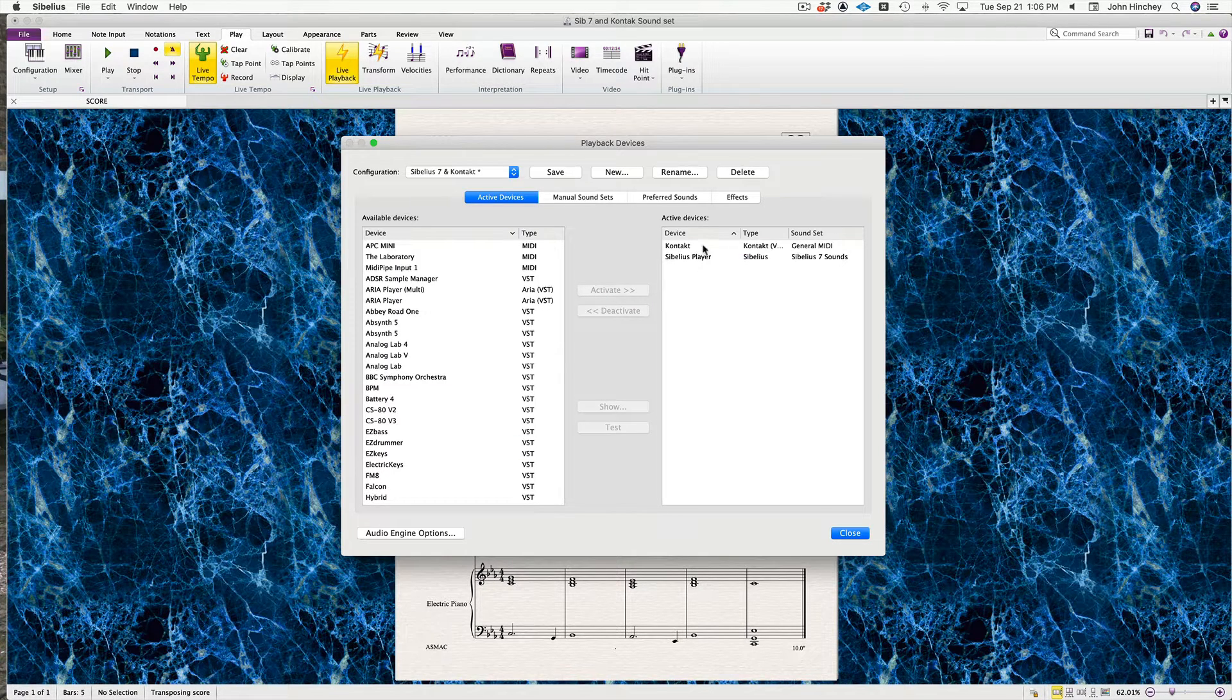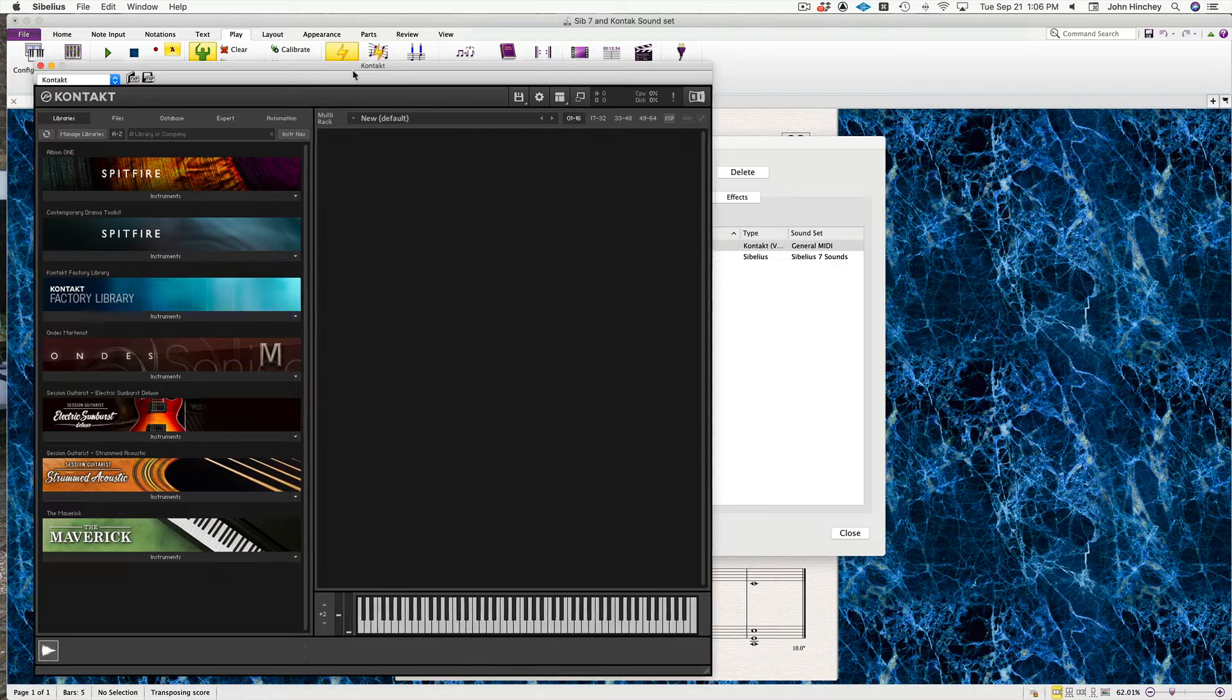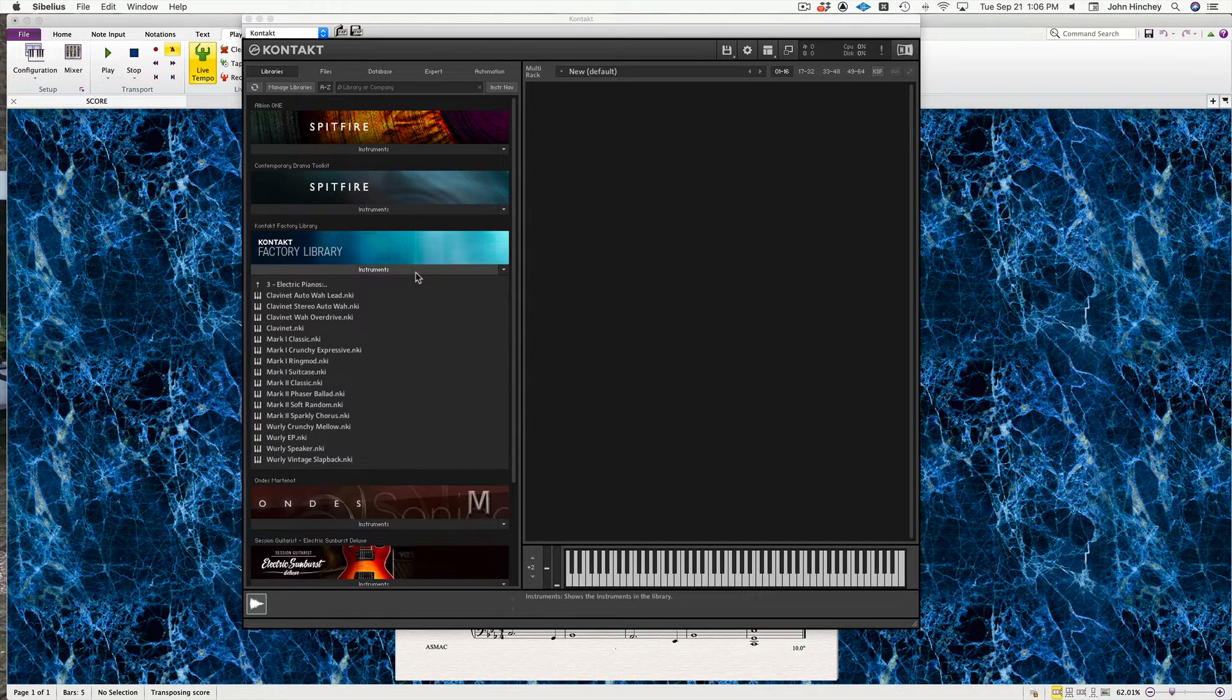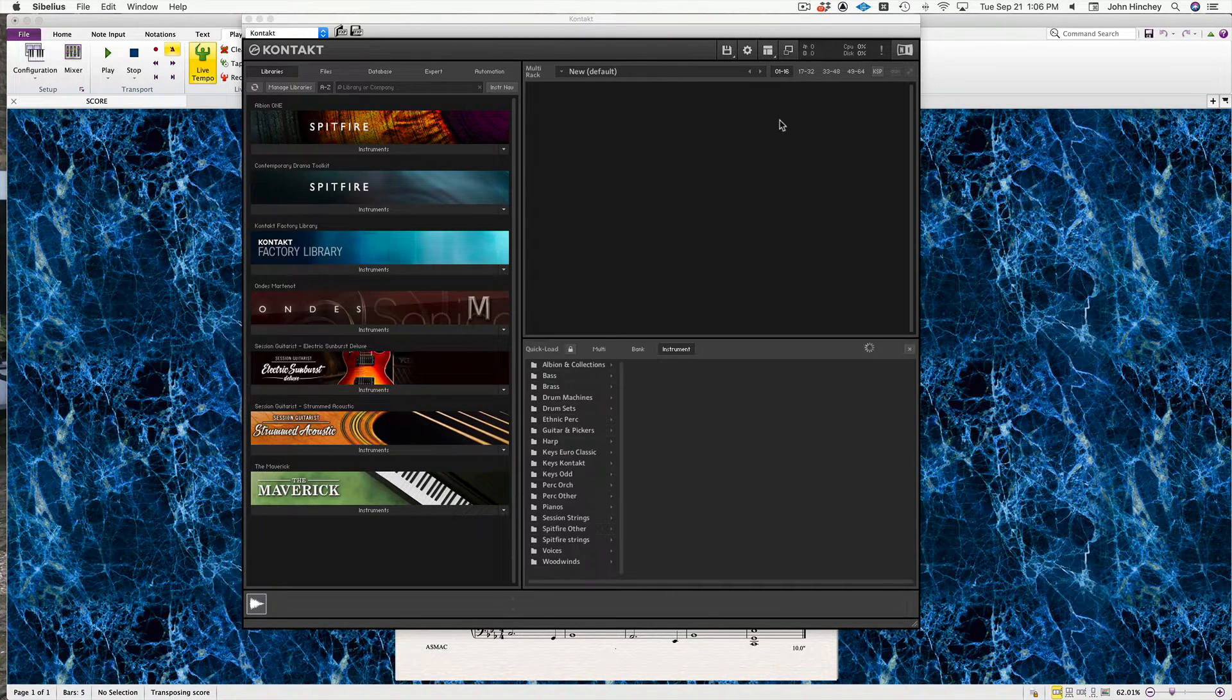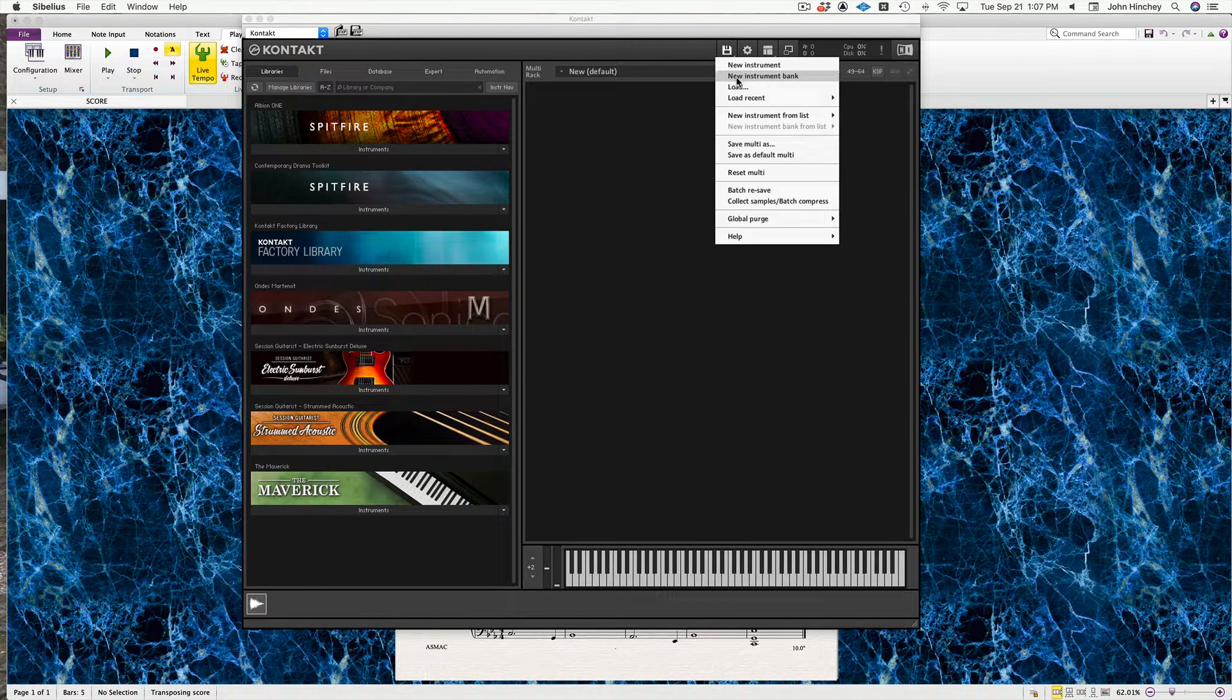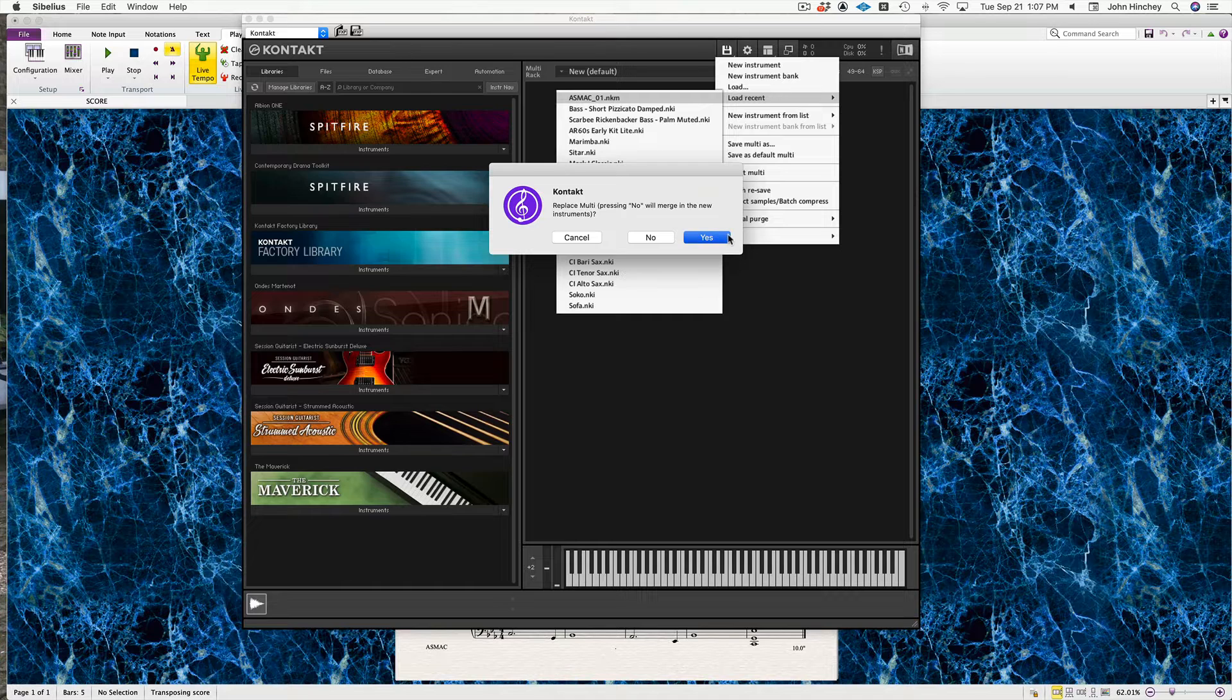I'm going to click on Kontakt and do Show. Now you need to load up sounds in Kontakt in the usual way, just the same way you would in your DAW, from the list here or from quick load. I have made an instrument bank just to save us time.